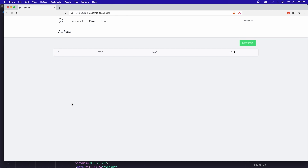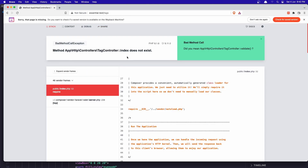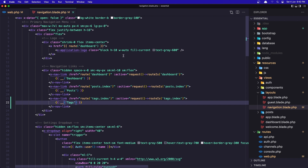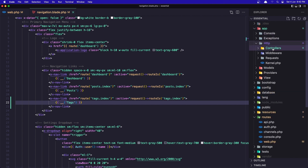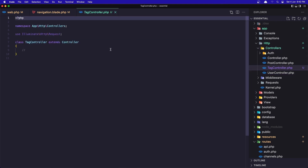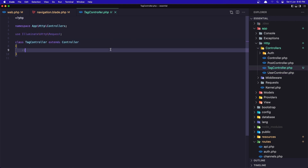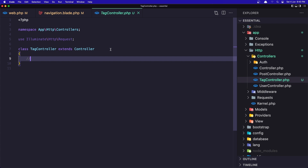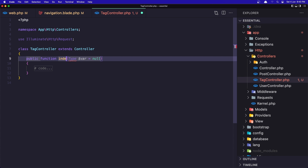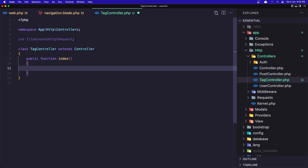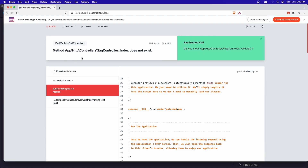If I come here and refresh, we have the tags link, and if we click it, right now the TagController index method does not exist. So let's go and create that. App > Http > Controllers > TagController, and here let's create the index method.